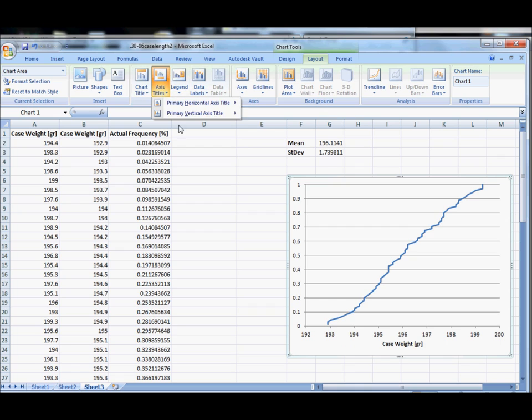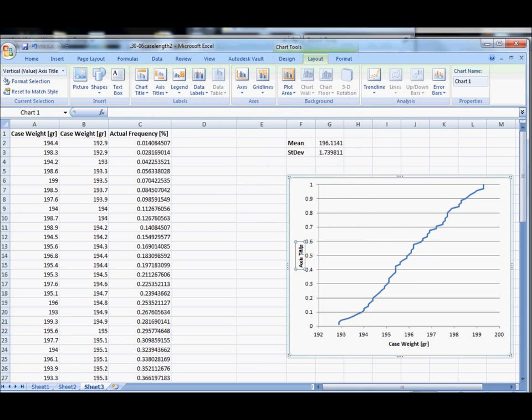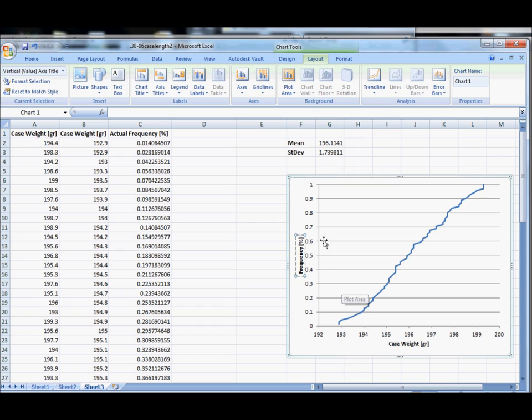Then we'll add a vertical axis and generally we want a rotated title on the vertical axis so it looks nice and professional and this is the frequency or the probability as we generally know it.